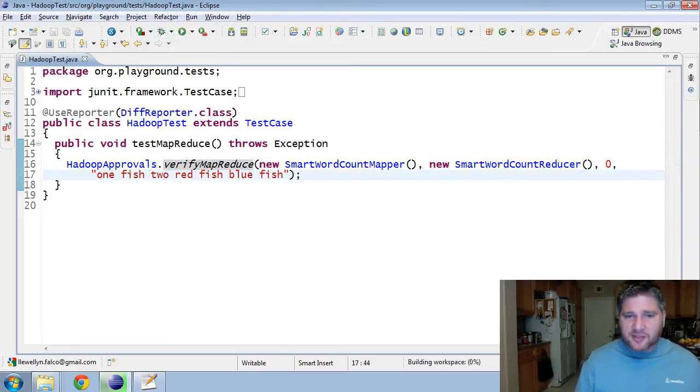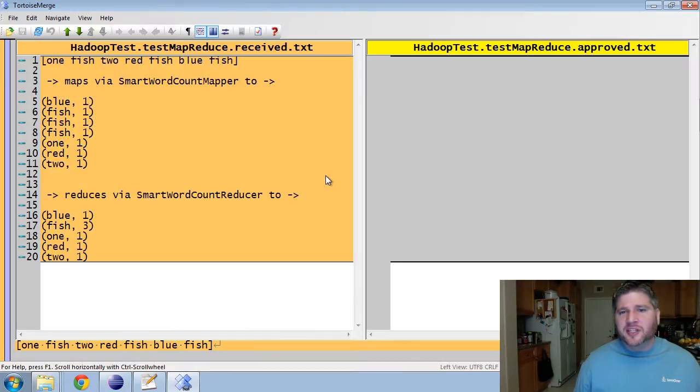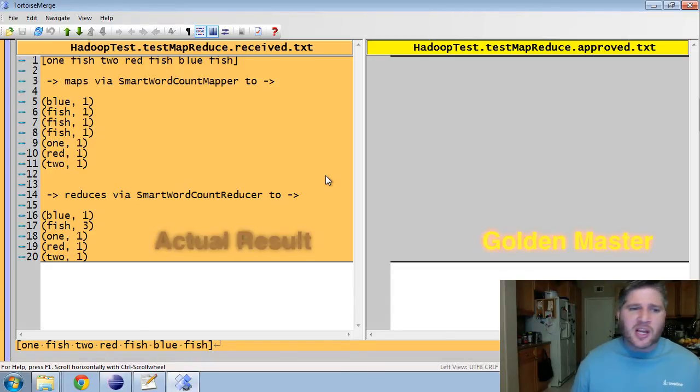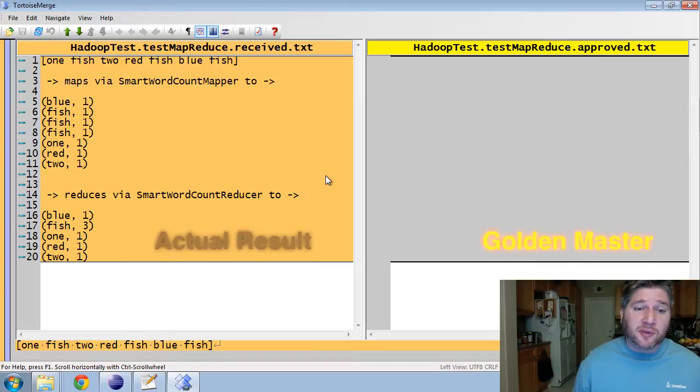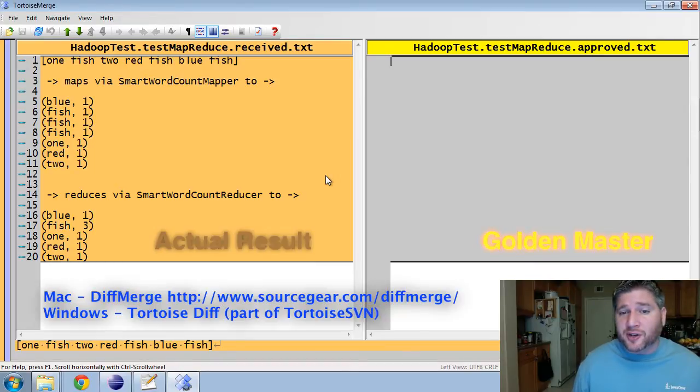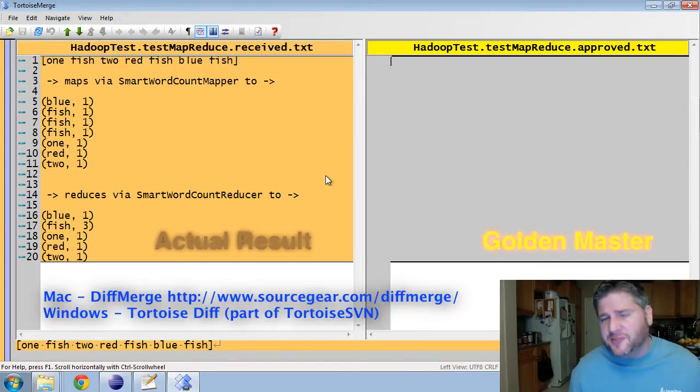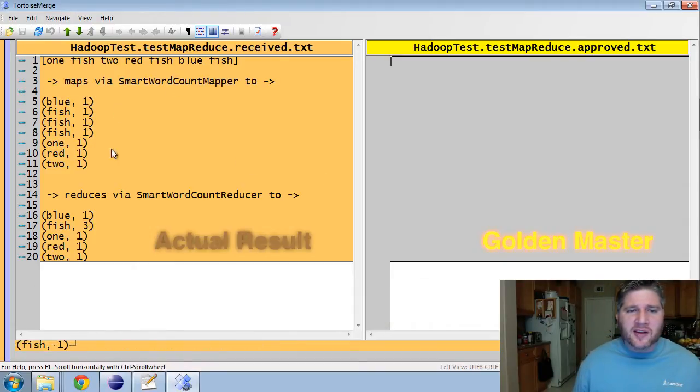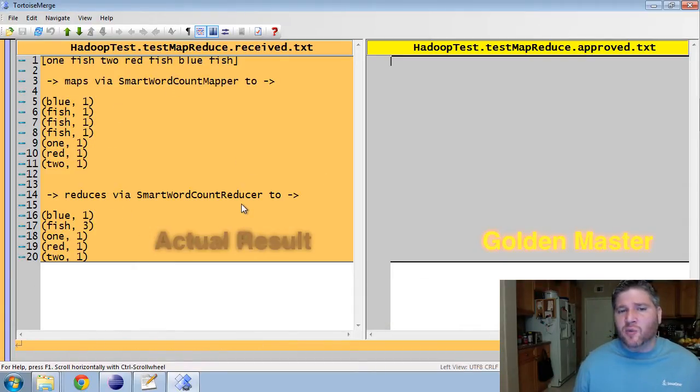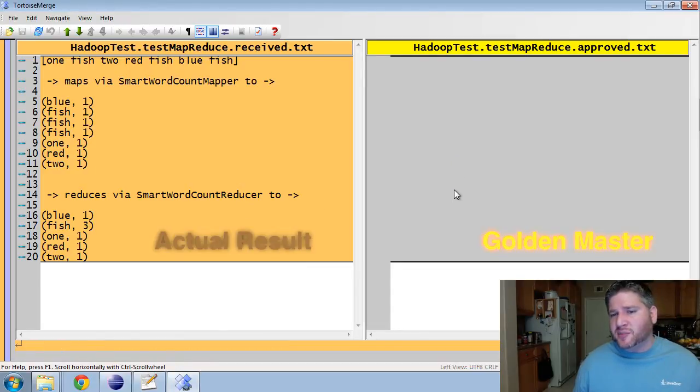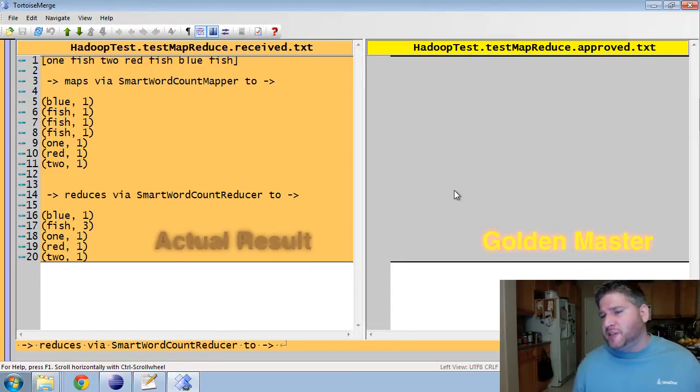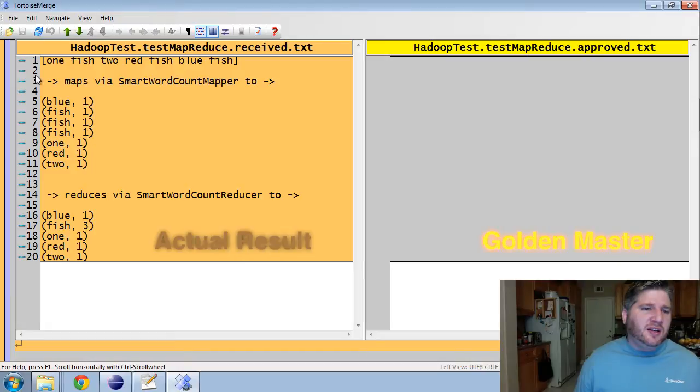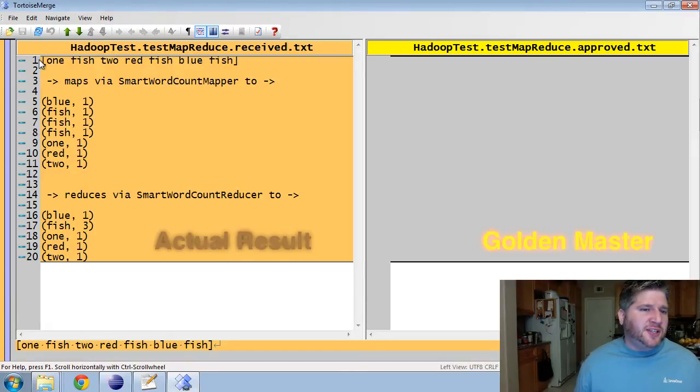When I run this, ApprovalTest will launch the diff reporter. Now, if you haven't used ApprovalTest before, you're going to want to have a diff reporter associated with your user reporter. I will list below my favorites for both Mac and for Windows. And over here, I have what came out and what I have said is appropriate, which is nothing so far. I just started.